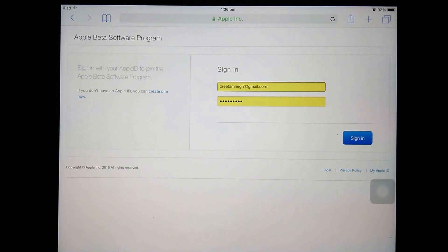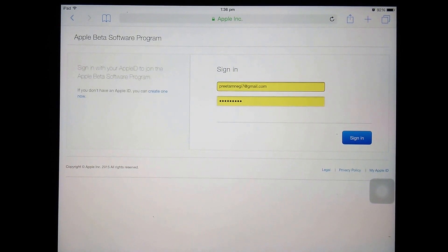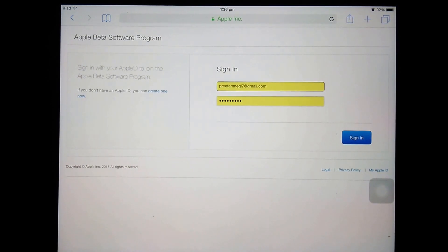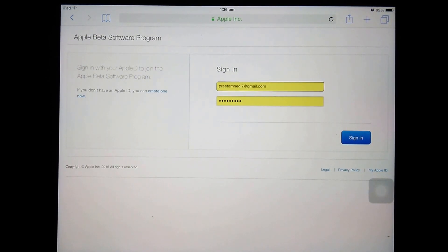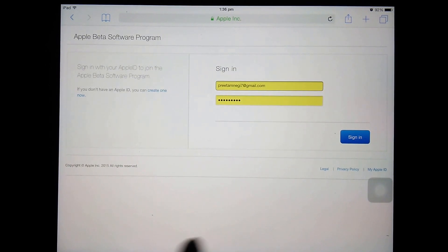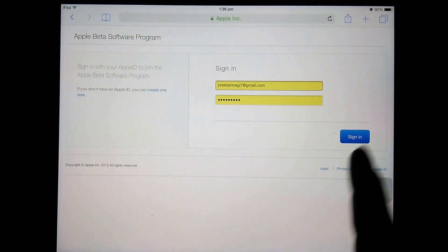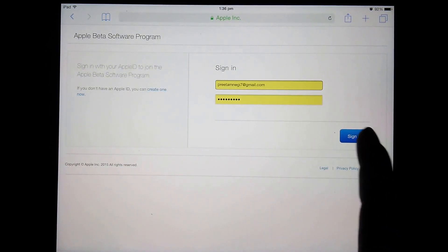In order to install the profile, you need to sign in with the help of your Apple device, the device in which you want to install the update.